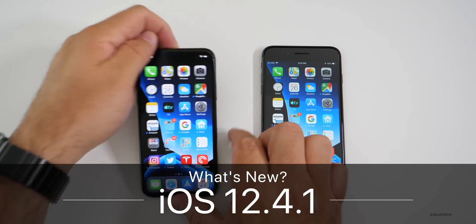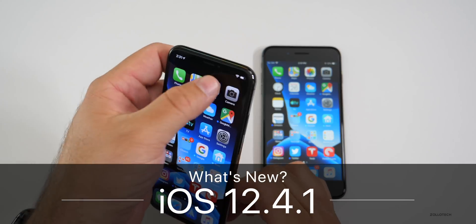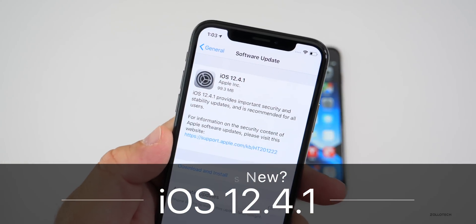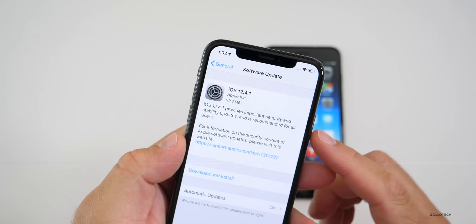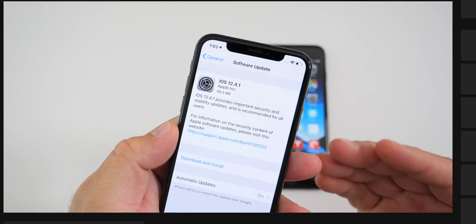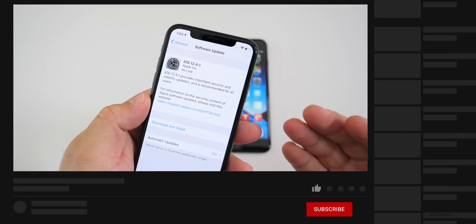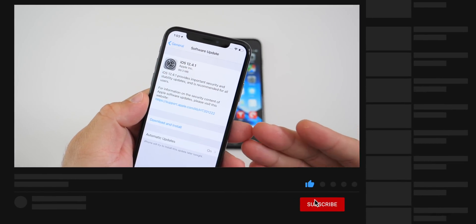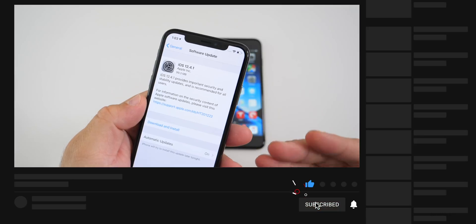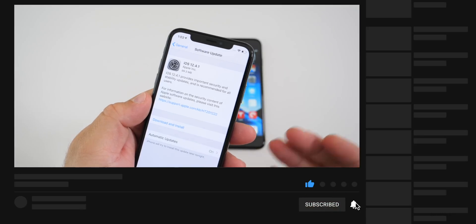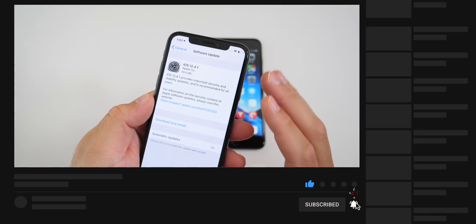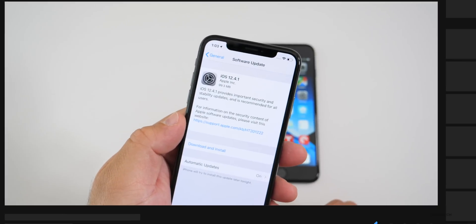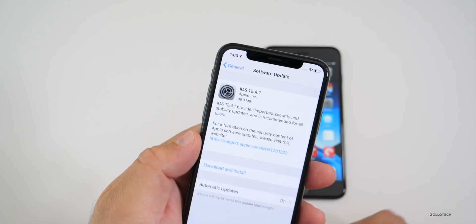Hi everyone, Aaron here for Zollotech. Today Apple released iOS 12.4.1, and this is available to everyone with an iPhone 5S or later, iPad Air or later, as well as the iPod Touch 6th generation.